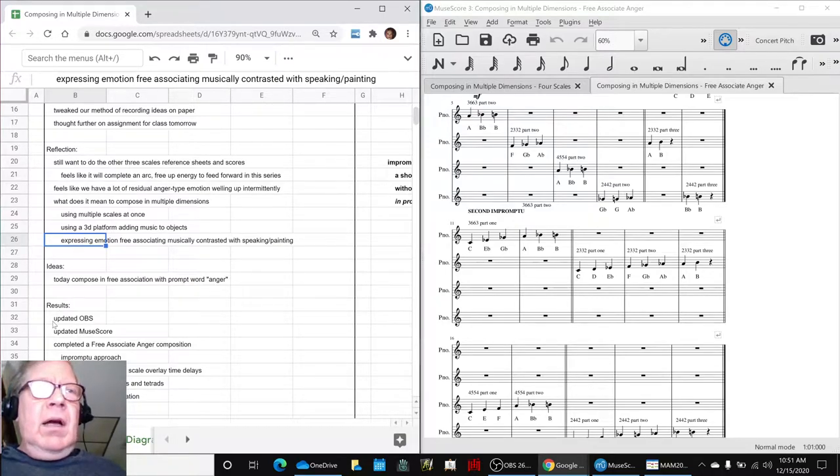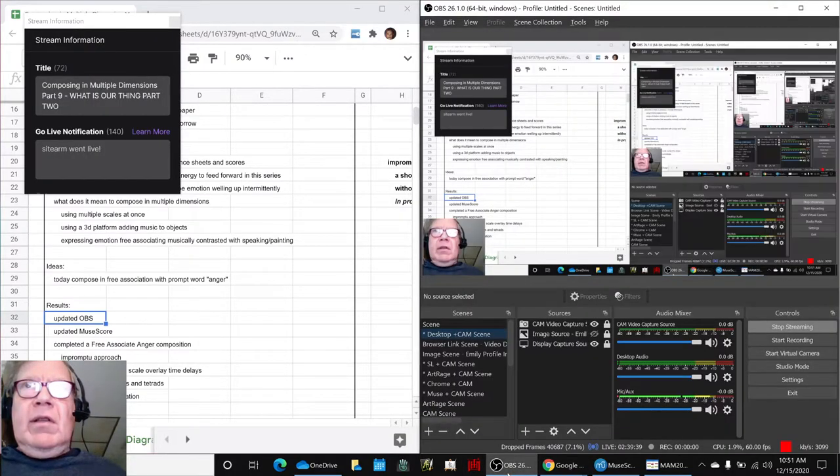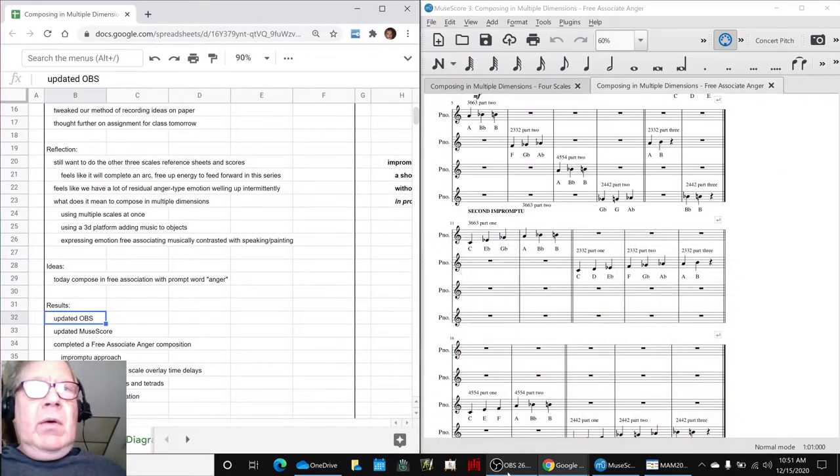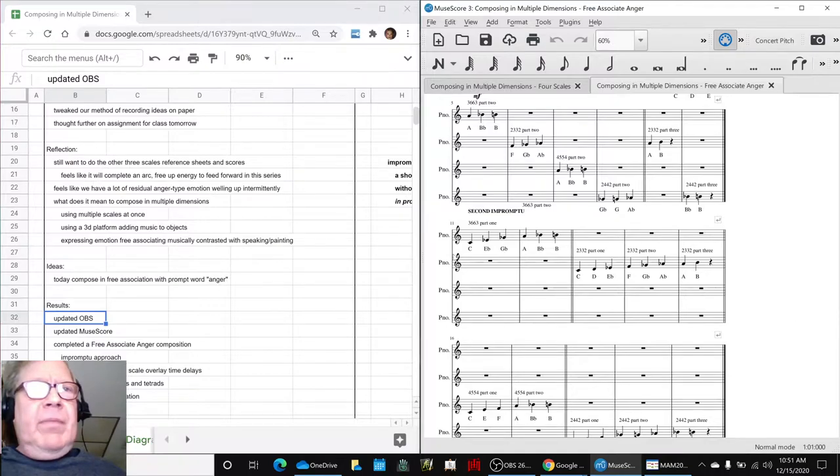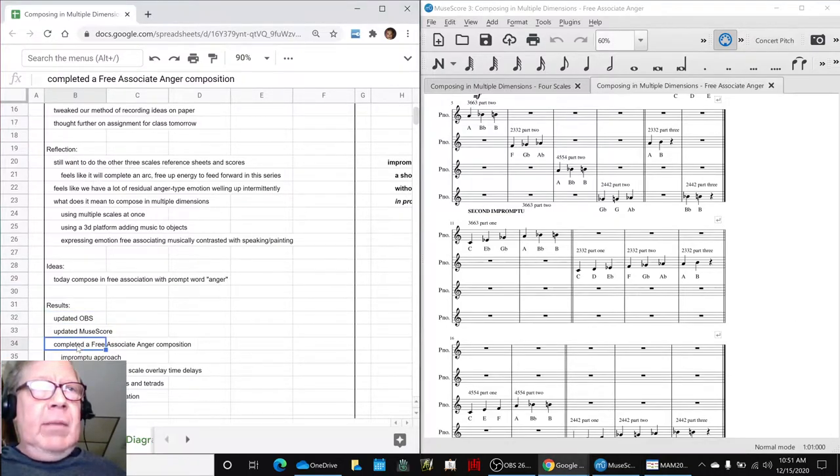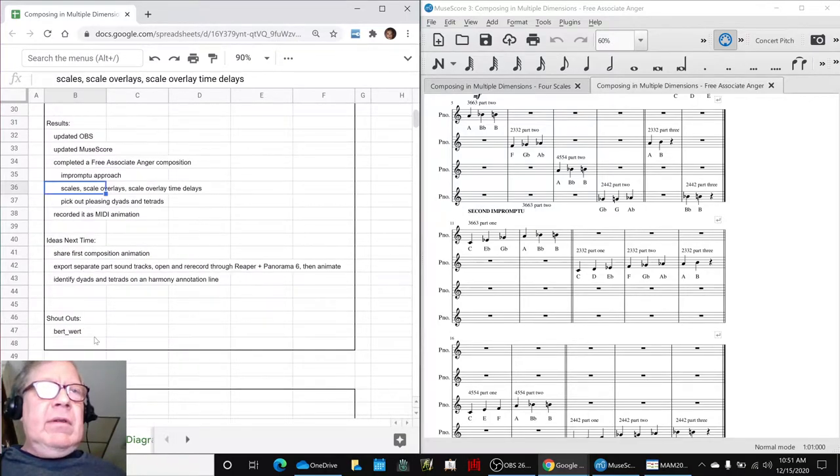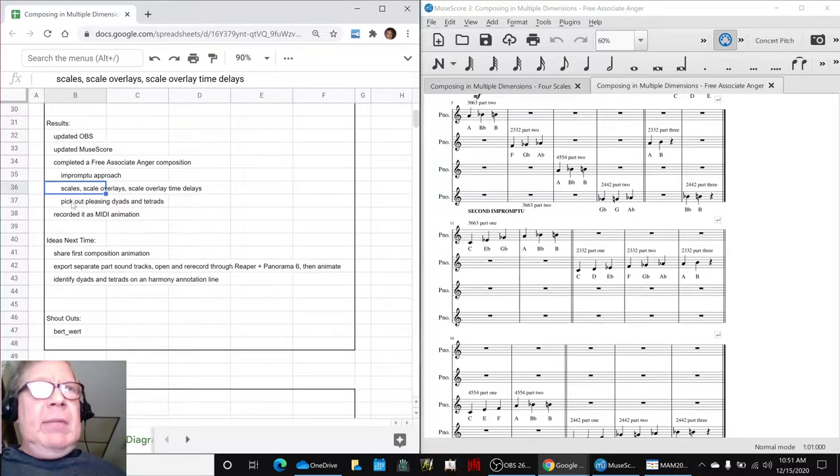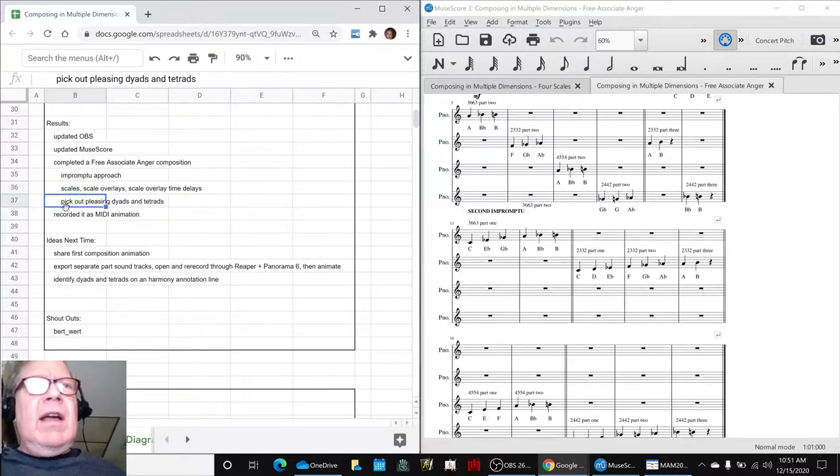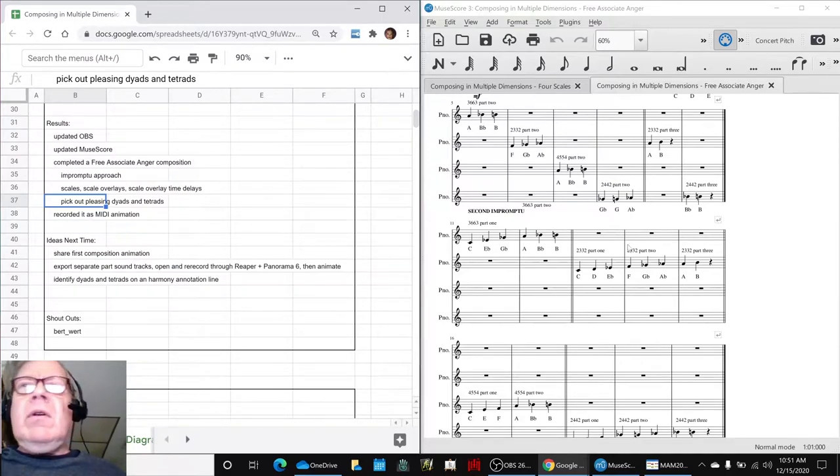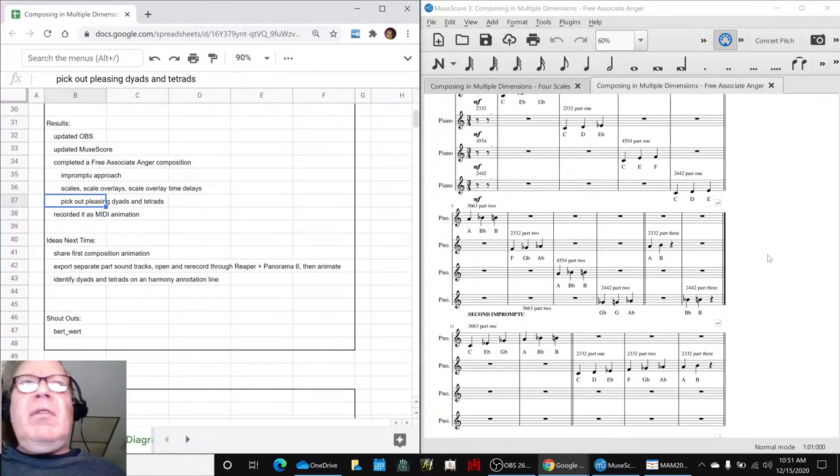Along the way, we updated our broadcasting system, this thing, we updated our music score program, this thing. And then we completed a free associate anger composition using an impromptu approach with scales, scale overlays and scale overlay time delays. And then we picked out some pleasing triads, dyads and tetrads and recorded it as a MIDI animation.